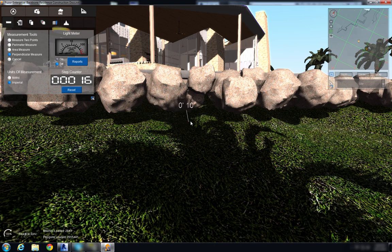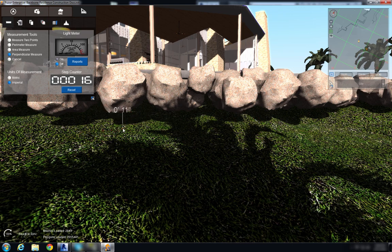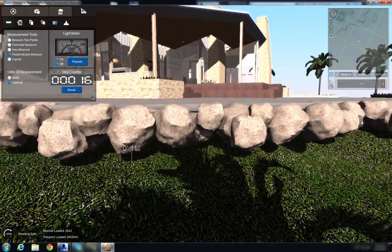and I'm just going to drag underneath the rocks to see the various distances between the rocks and my topography and I can take these values back into my Revit file that has the topography and make the necessary changes. And that's how we use our measurement tools.